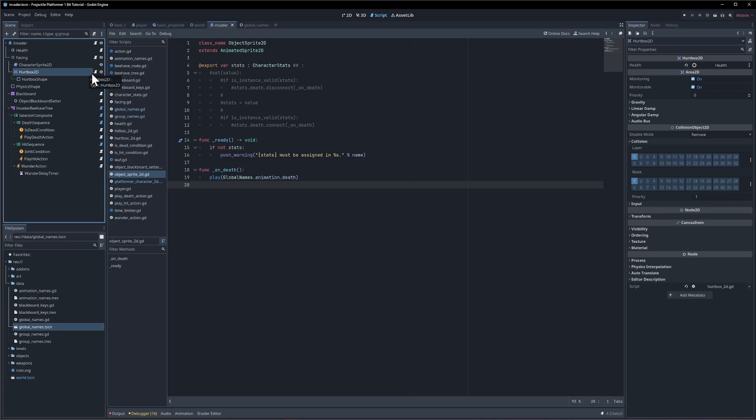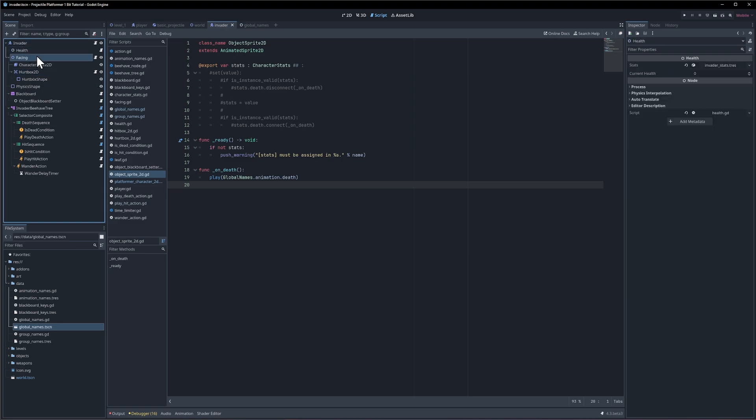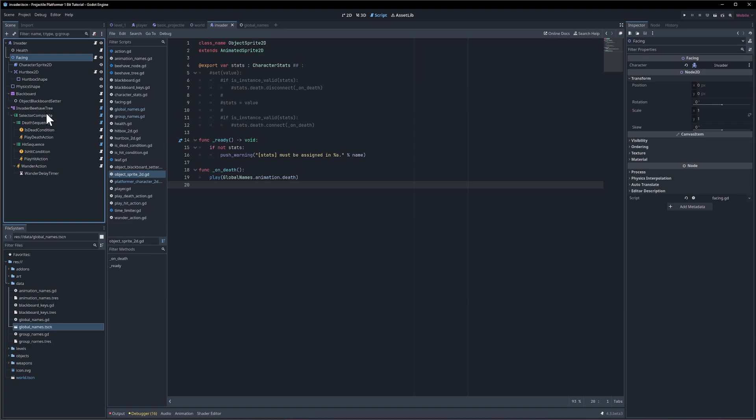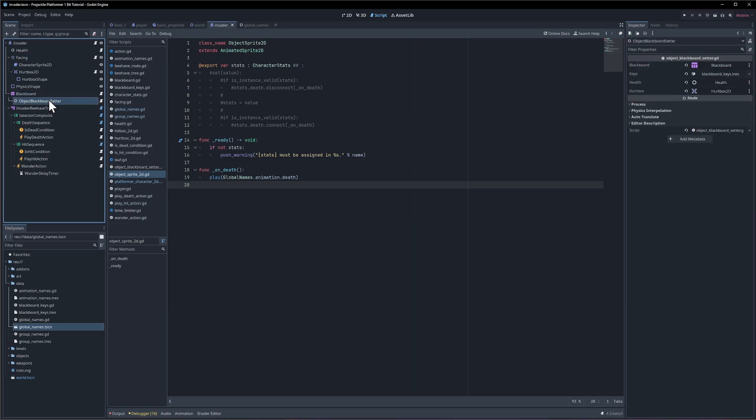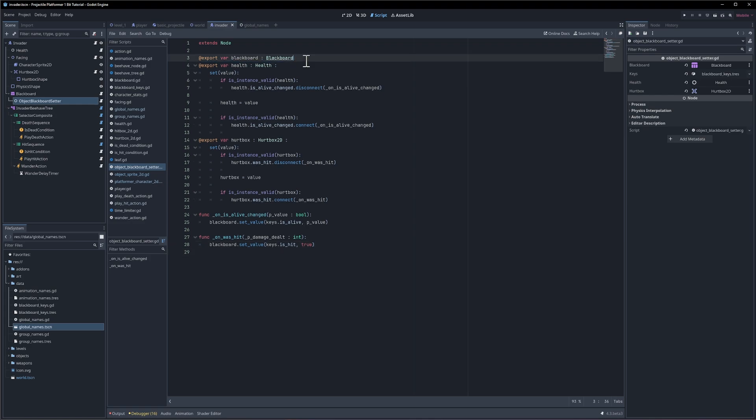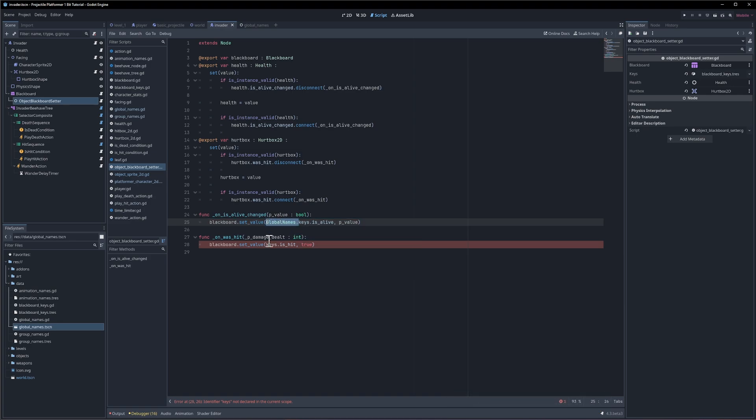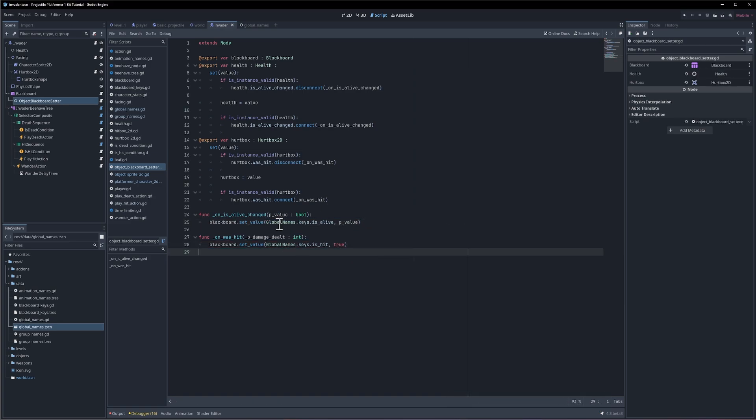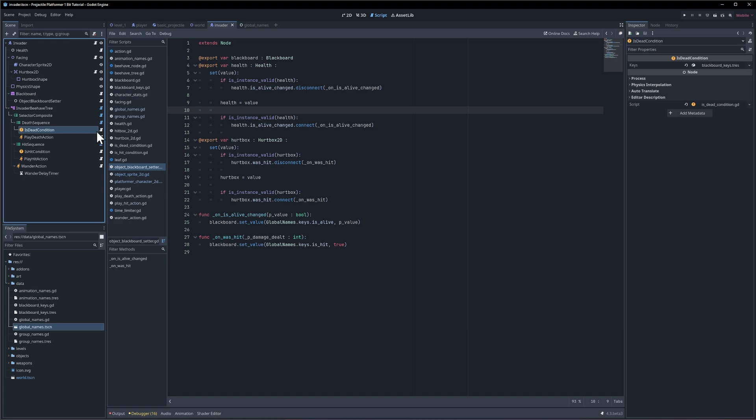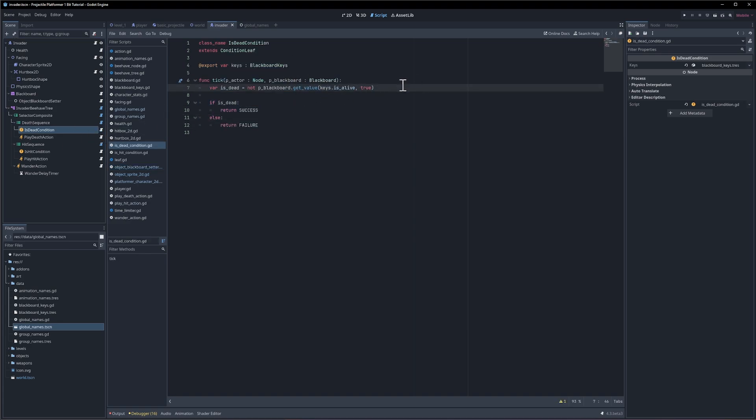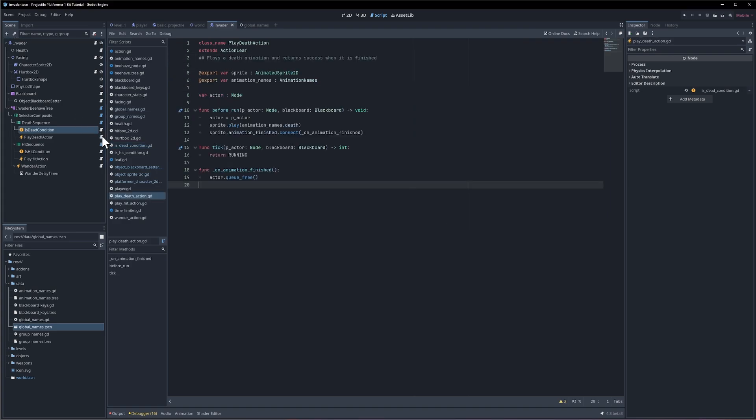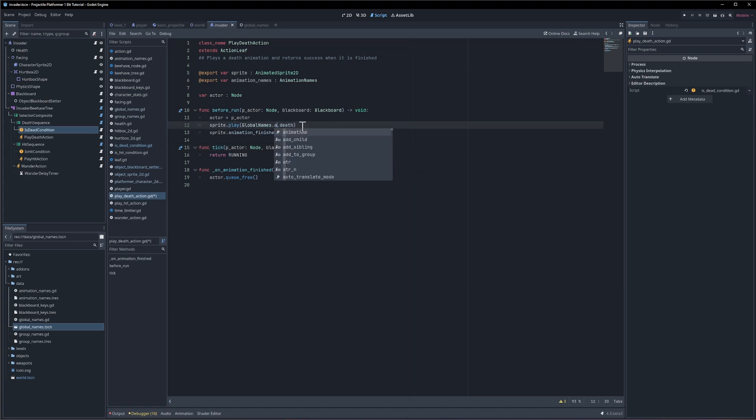Let's see if anything else is using a reference to the names. If we go to object blackboard setter for instance, we can get rid of the keys, save the script. Now we need keys.alive so where do we get the keys from? Global names dot keys dot is alive. We just copy that down there and it gives us our reference to the global object which has those properties. Cleaning up the inspector and hopefully you can see where I'm going with this, just making everything a lot easier. In the is dead condition, global names dot keys, we don't need a reference to keys anymore.